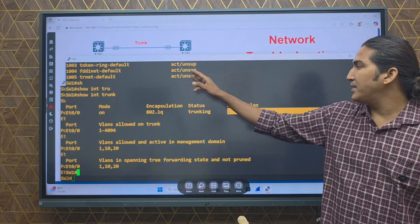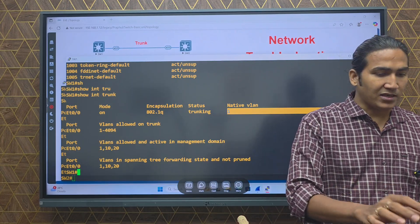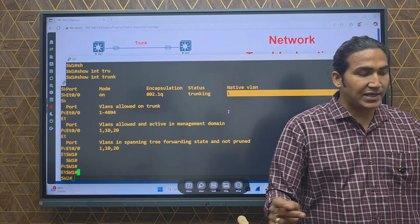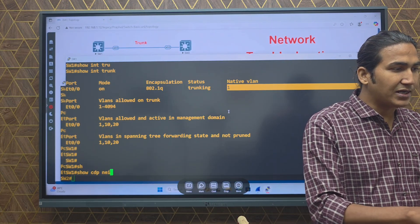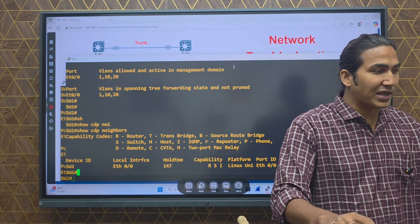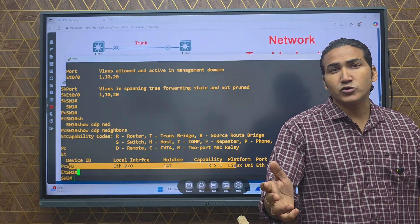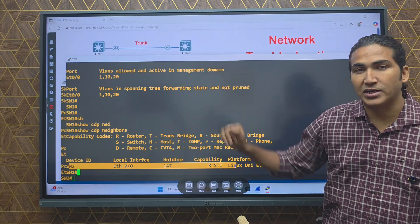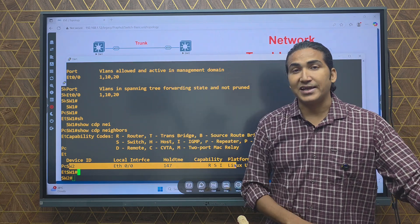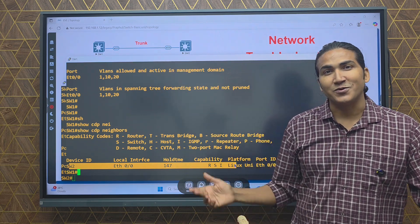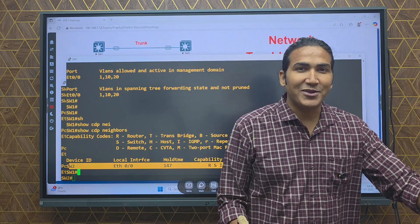The native VLAN is VLAN 1 on Switch 2, and on Switch 1 the native VLAN is also VLAN 1 — native VLAN is the same on both switches. We can also verify Layer 2 connectivity using CDP. Running 'show cdp neighbors', we can see Switch 2 is the neighbor, confirming Layer 2 physical connectivity is present between Switch 1 and Switch 2.